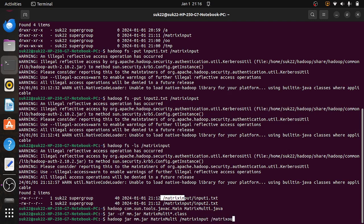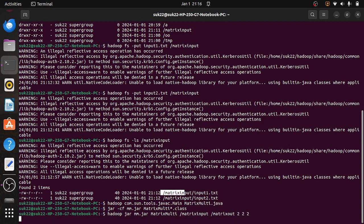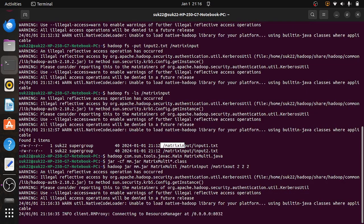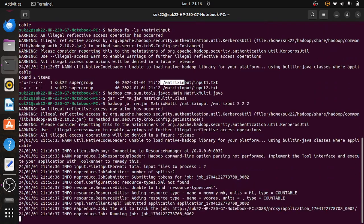Next is the output: matrix output. In the program I am also going to specify the matrix information — M, N, and Q. It is a two-cross-two matrix, so I will give this information. Then it will start doing the execution. Total input files are two, number of splits are two, and our job is running now.